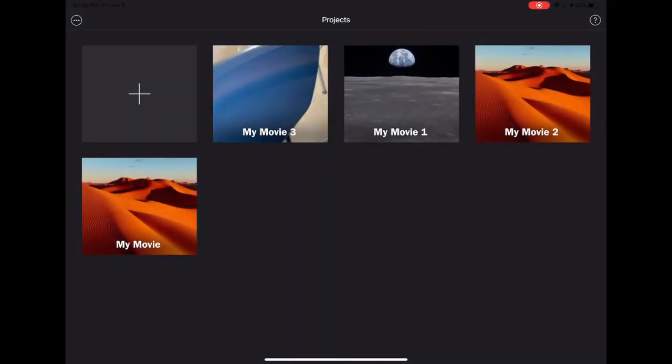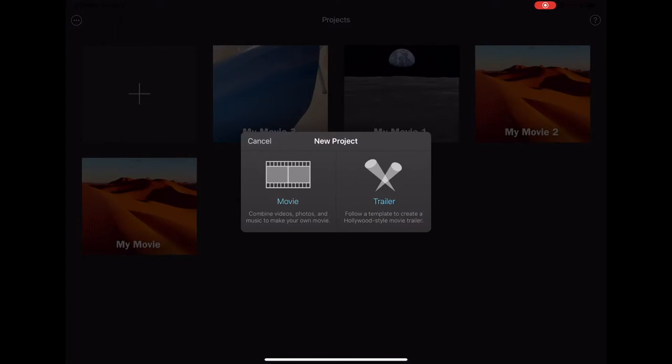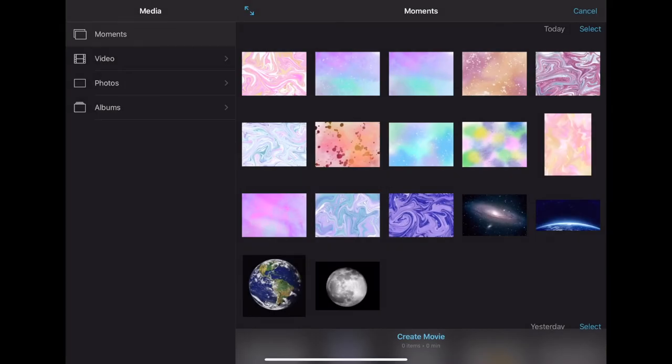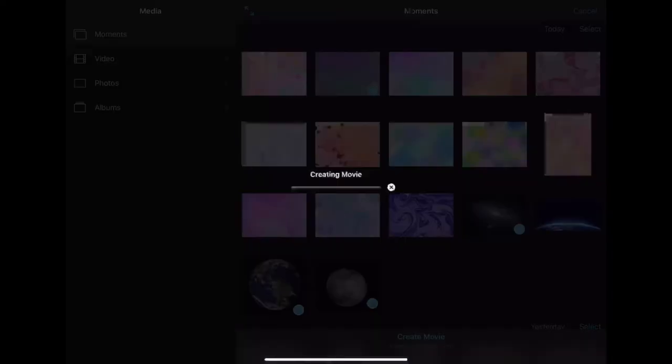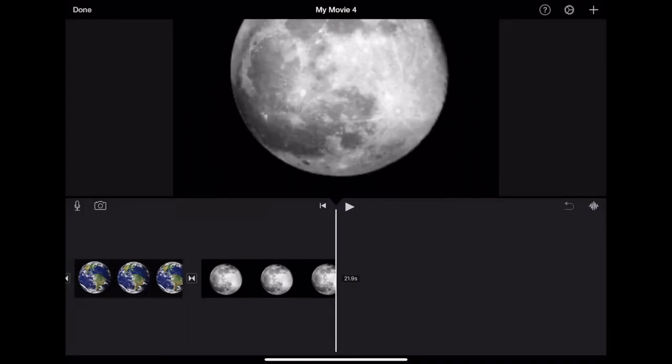To get started on a new project, tap the plus sign and select movie. From here, you will be taken to your media on your device. You can tap multiple photos and or videos to add and then select create movie.